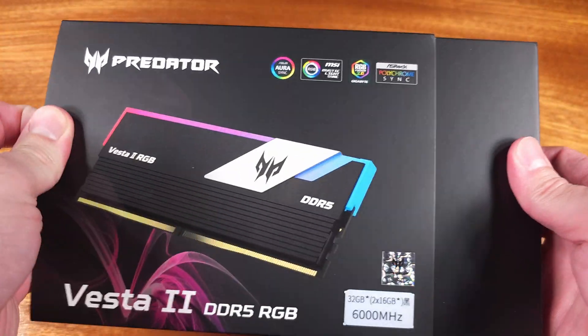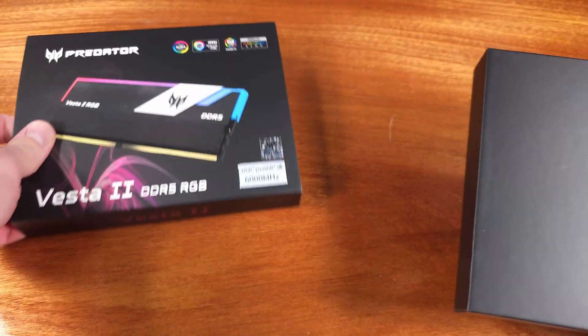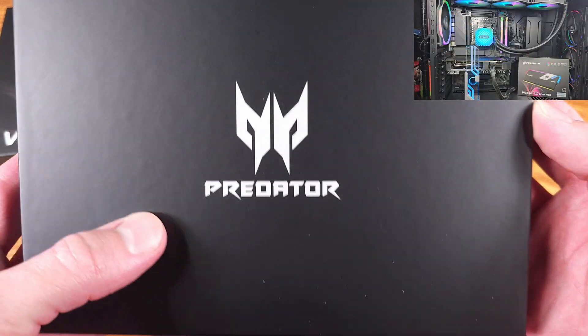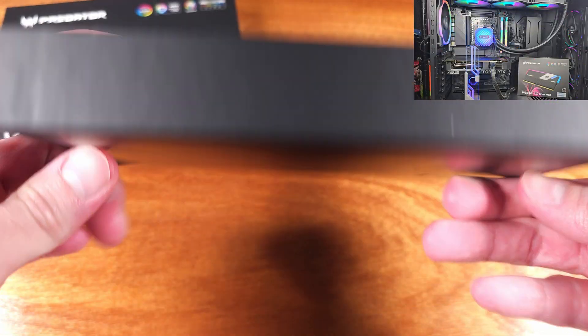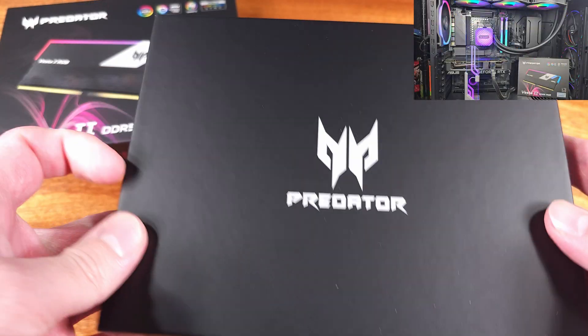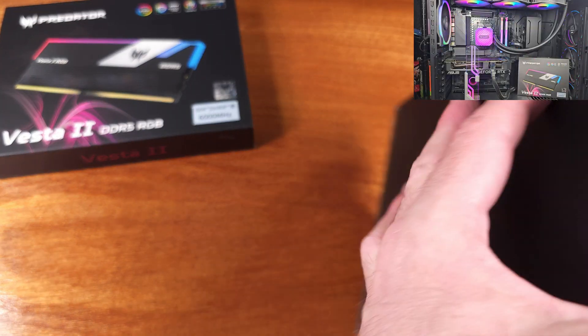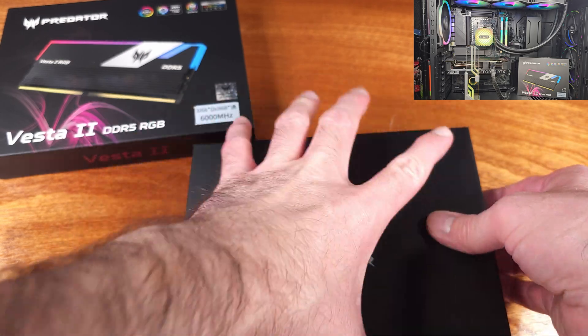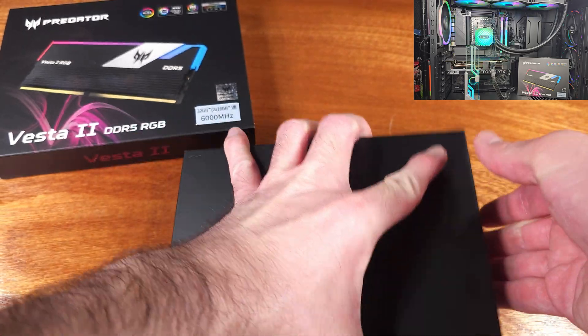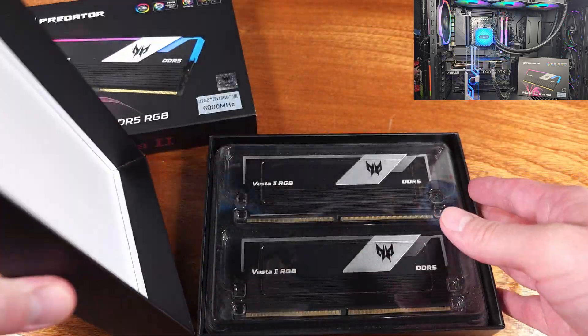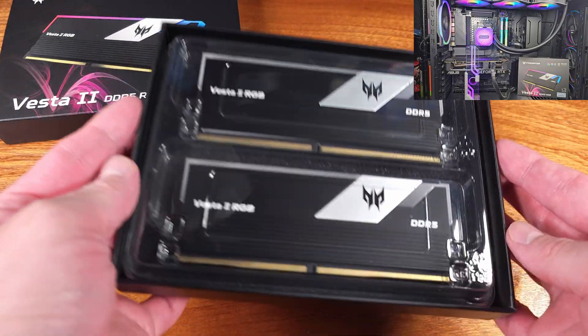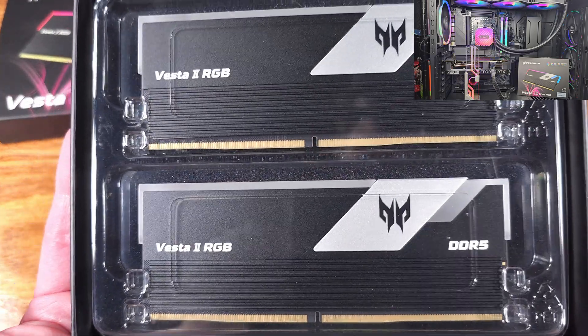This kit in particular is designed to work with both AMD and Intel systems, as the kit comes with an XMP and Expo profile. The kit consists of two memory modules, each 16GB, for a total of 32GB.